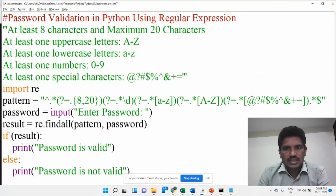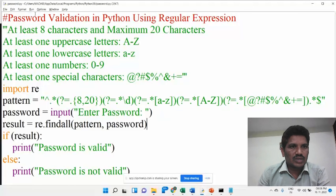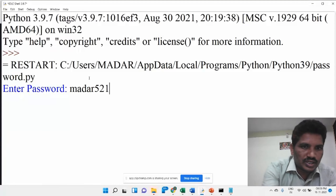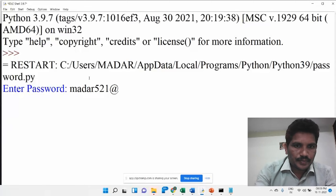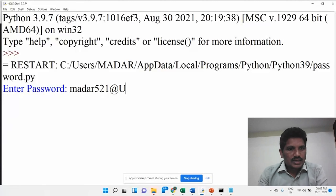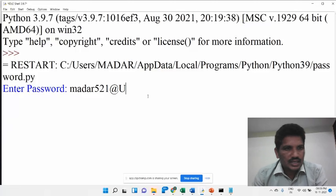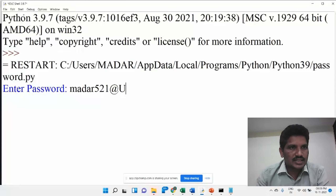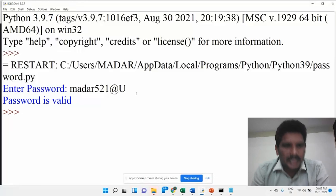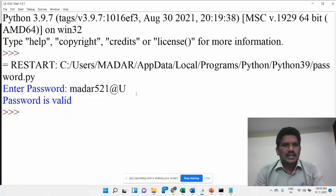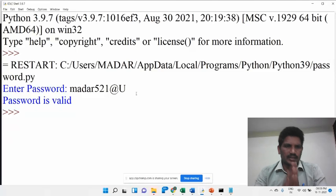Then I would like to run again. This time with 'mother521' plus the at symbol, I would like to give capital U. Lowercase is there, digit is there, special character is there, uppercase is there — what does it show? We can expect it is a valid password. Once we press enter — the password is valid. We have provided all the criteria: the small letter, the digit, the at symbol, and the capital letter. At that time, we are showing the password is valid.